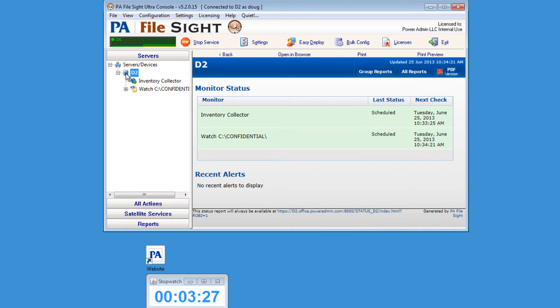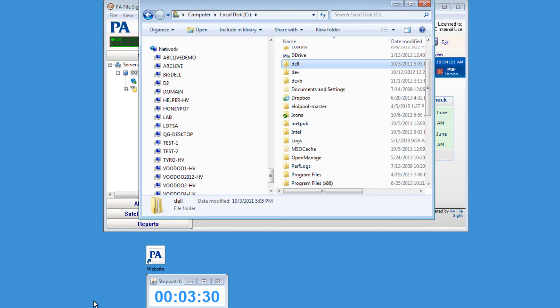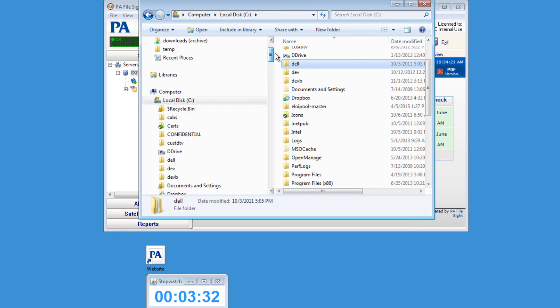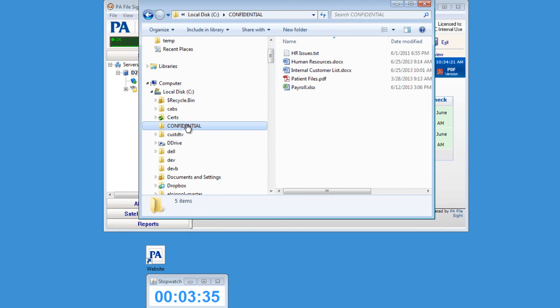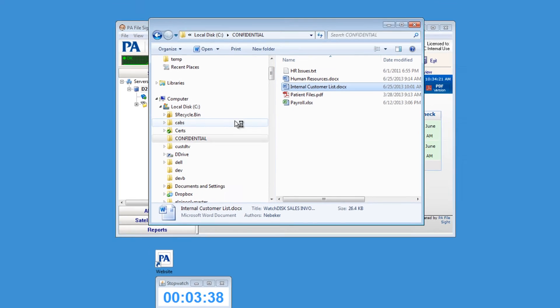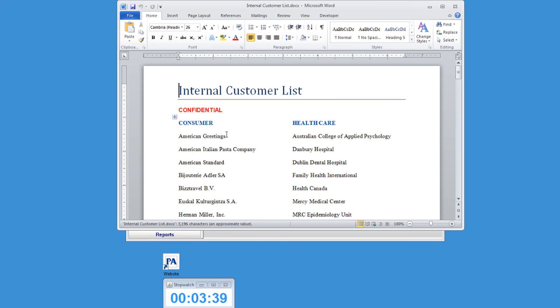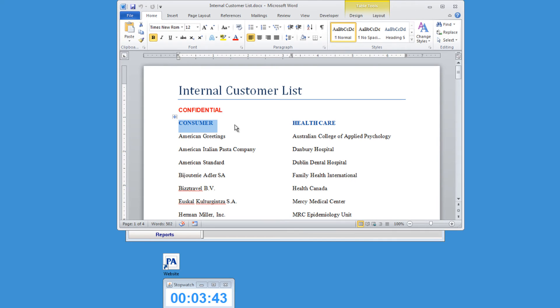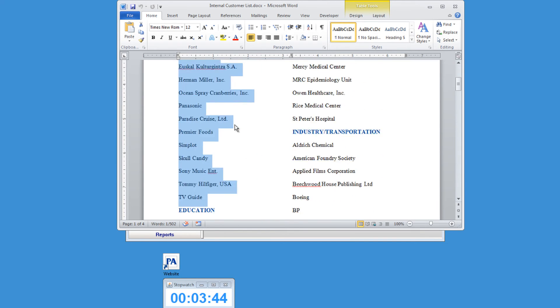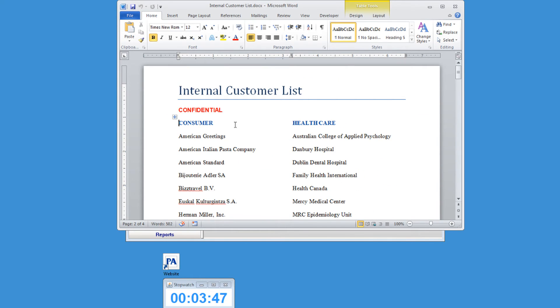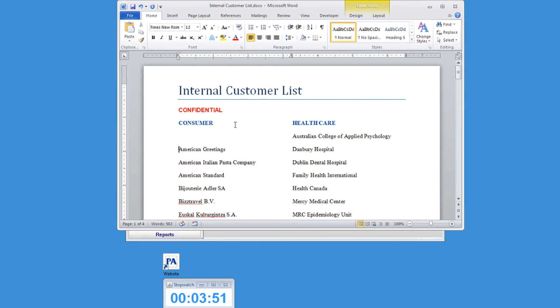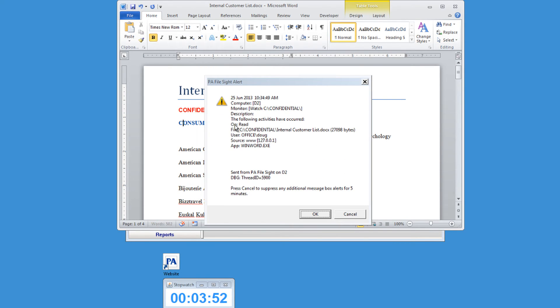Now that we're all set up, let's test File Site to see it in action. Go to the folder that you've set up to monitor and open a file within that folder. A few moments after opening the confidential file, you'll notice that a pop-up message box is going to show, alerting you that the file is being read.